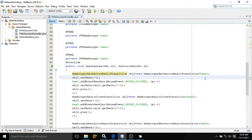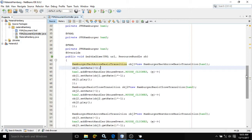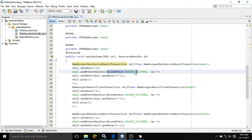Minus 1 means this particular hamburger will be in normal mode. After that, I associate a mouse event with this hamburger. I use ham1.addEventHandler(), and inside the parenthesis I have written MouseEvent.MOUSE_CLICKED. This means I am associating a mouse-clicked event with this particular hamburger control.